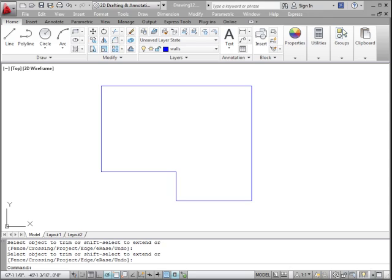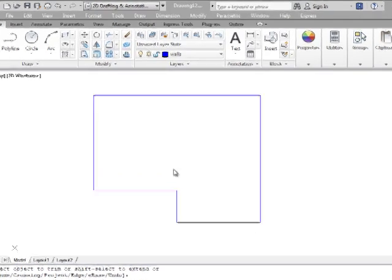In this video we're going to continue on with the architectural drawing that we did in our architectural startup video. In this case we're going to dimension it.